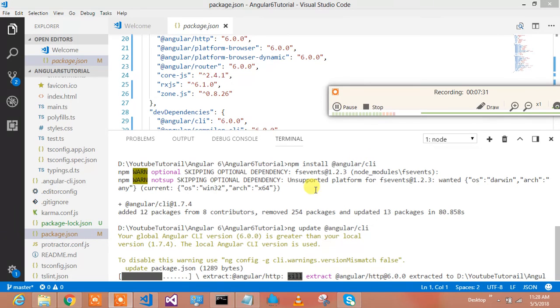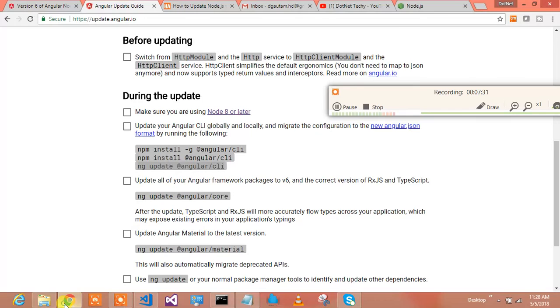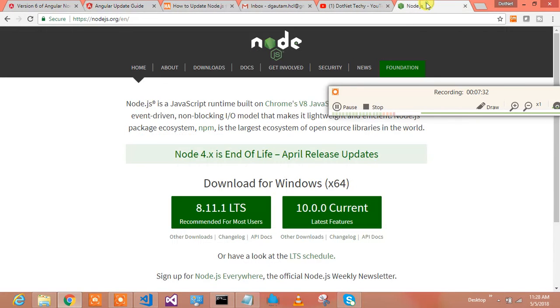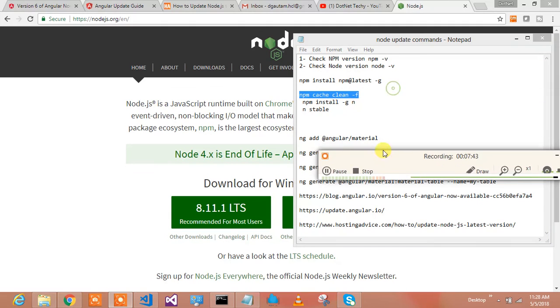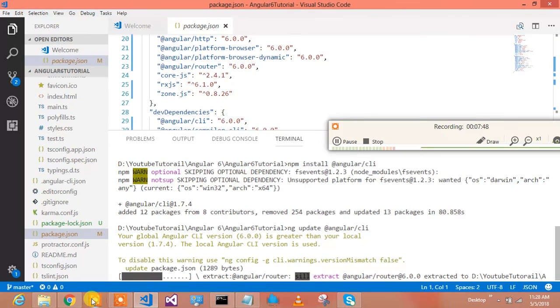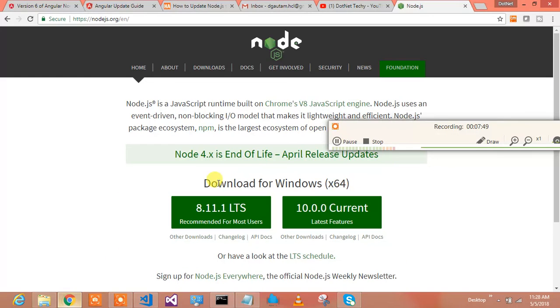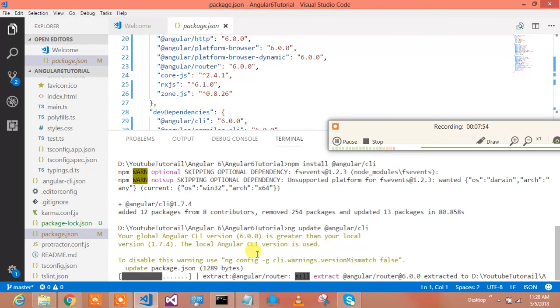Hey guys, so I figured out what was the problem. Basically, after installing node.js from node.js.org, command prompt, you need to clean the cache. Like this command I run, npm clean cache, and then you run that particular command which I shown over here, that was ng update for angular CLI, and it is updating my angular CLI.